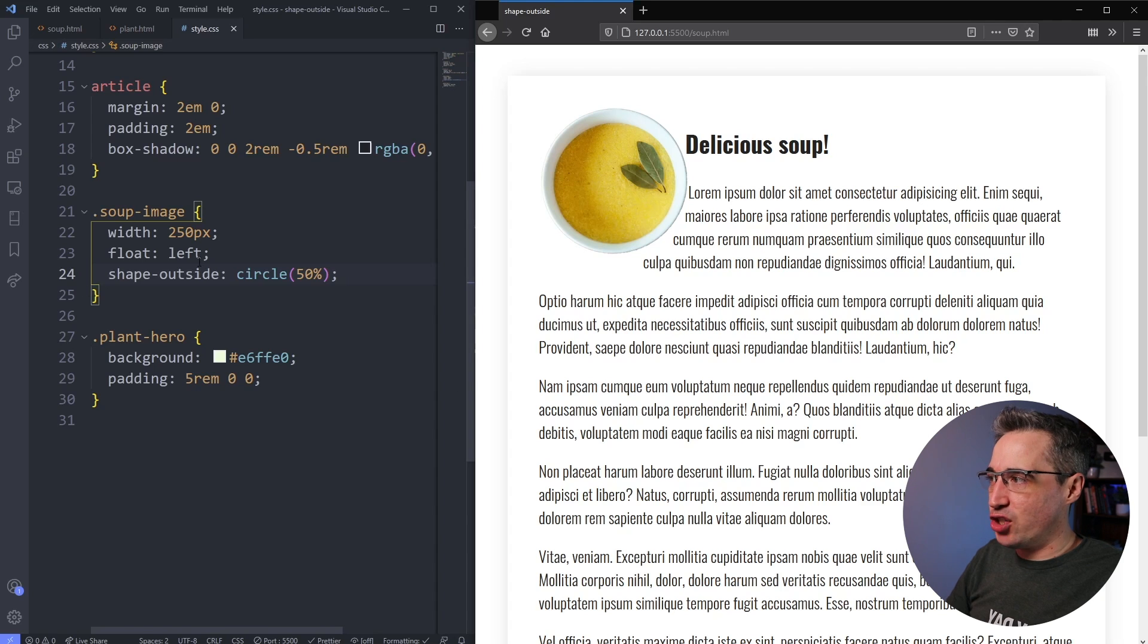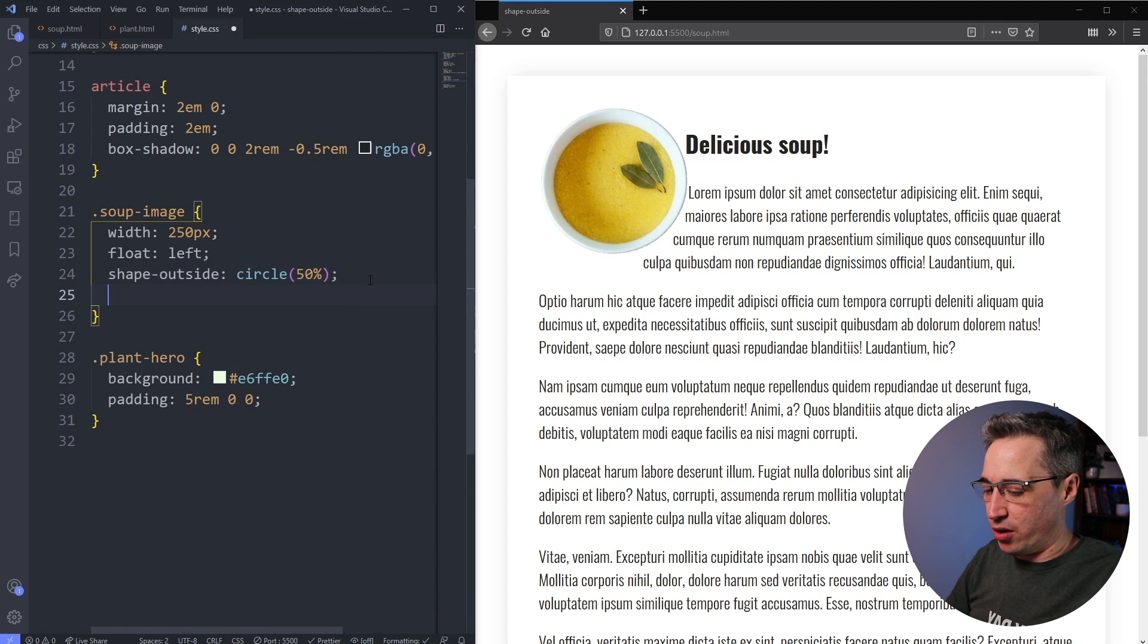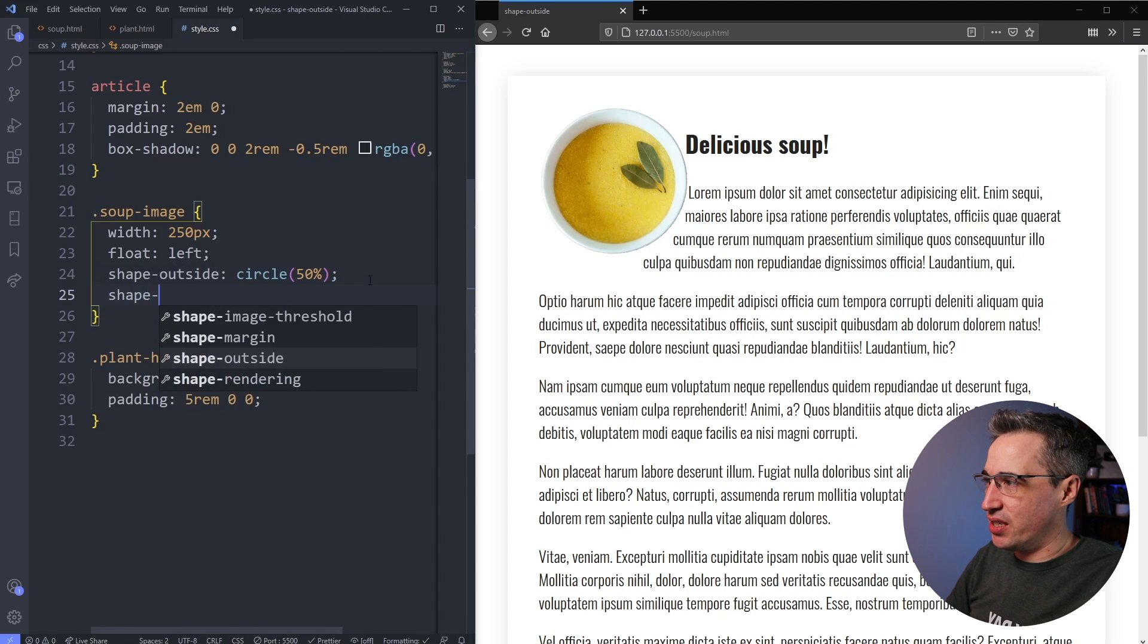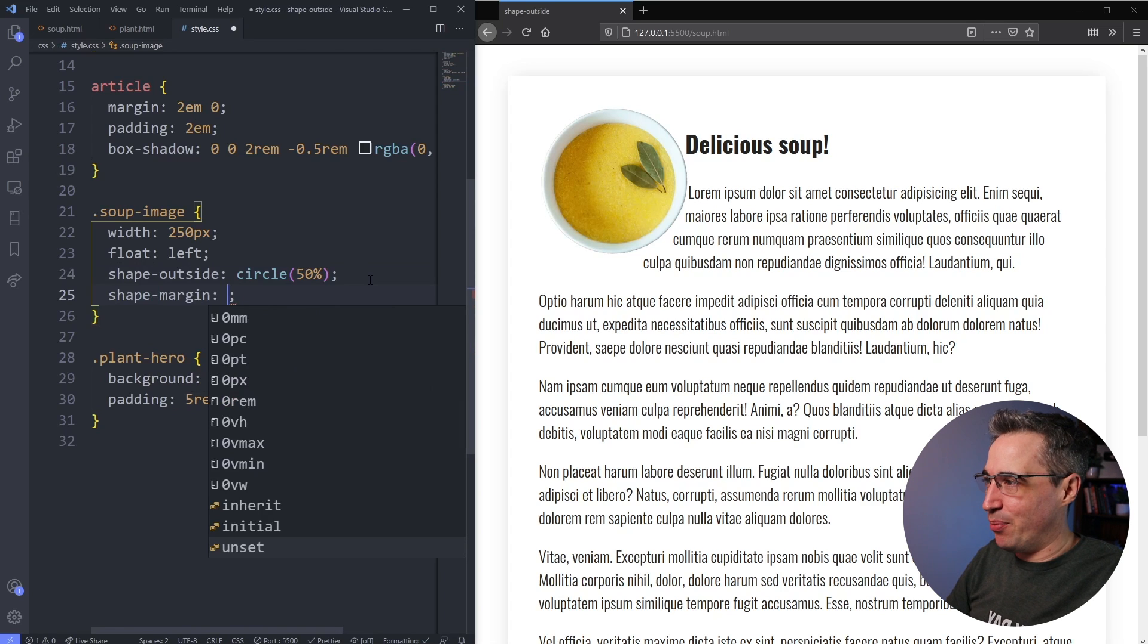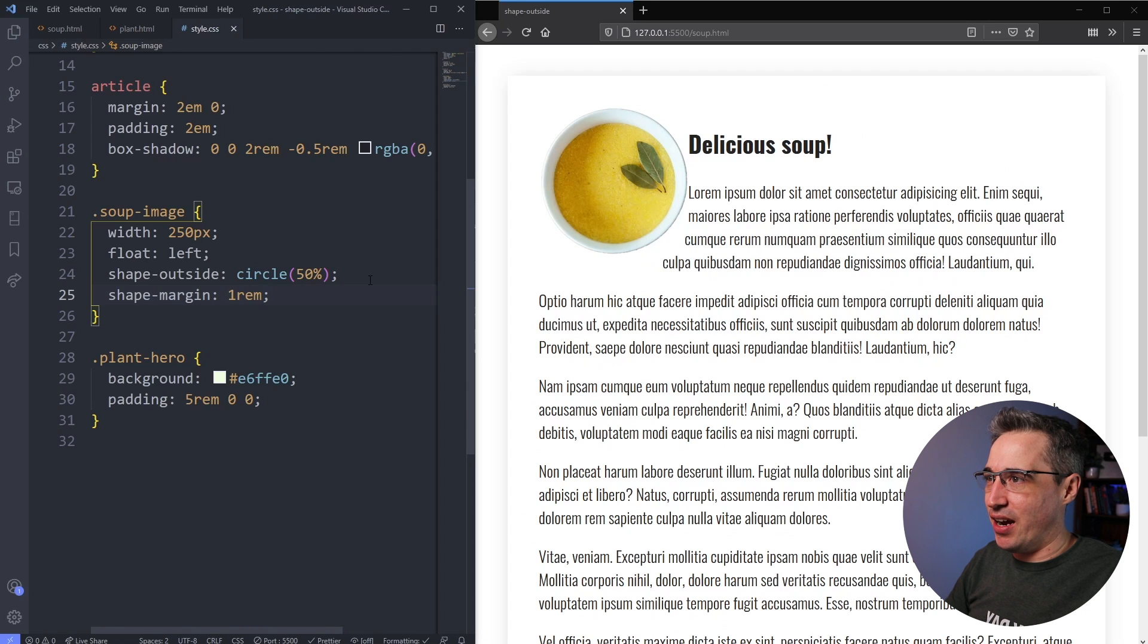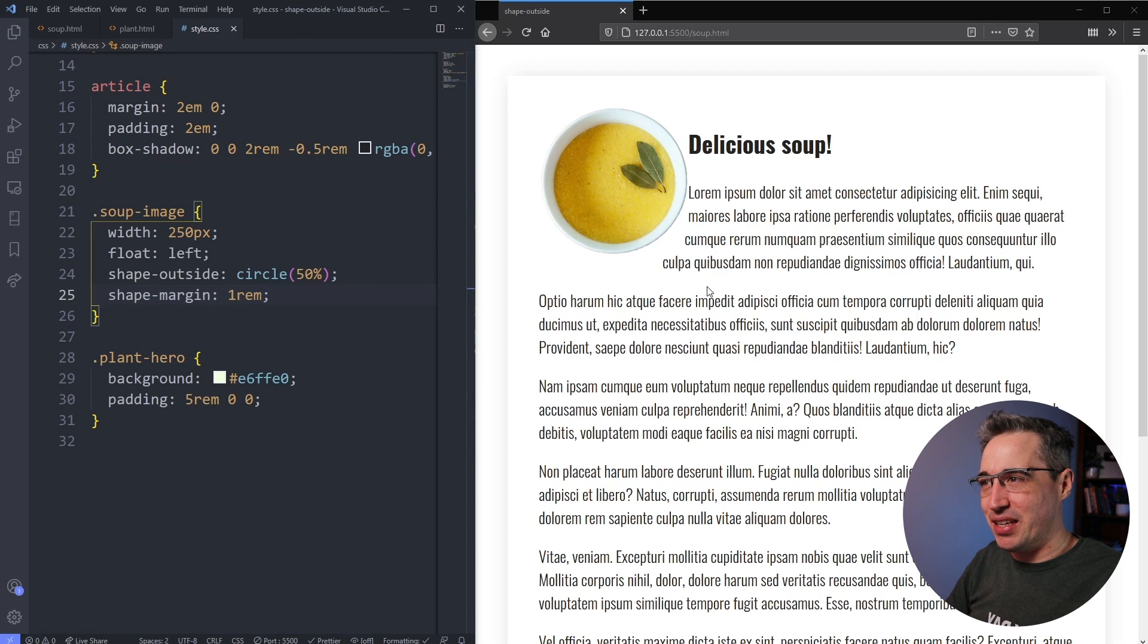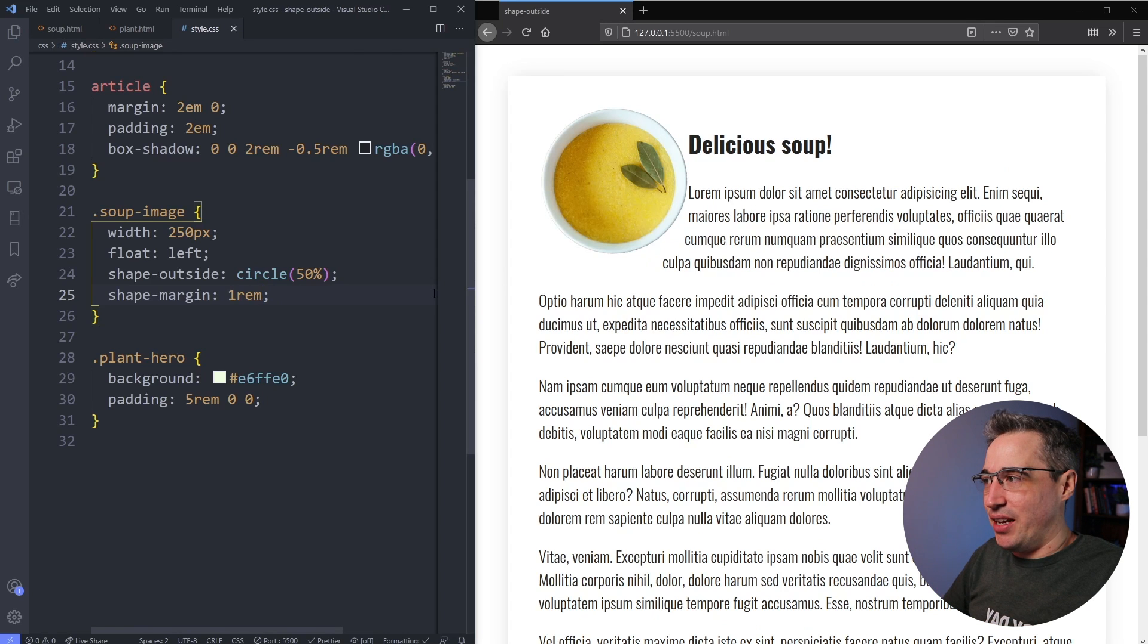Now with shape-outside, we do have another option, which is our shape-margin. But shape-margin doesn't quite work the way I thought it would. Or it does, but there's like a limitation to it. But what I'm going to do is a shape-margin of one rem. And we're going to see it doesn't actually make necessarily the difference that we would think it would make. So shape-margin does actually give you a margin on the outside here.